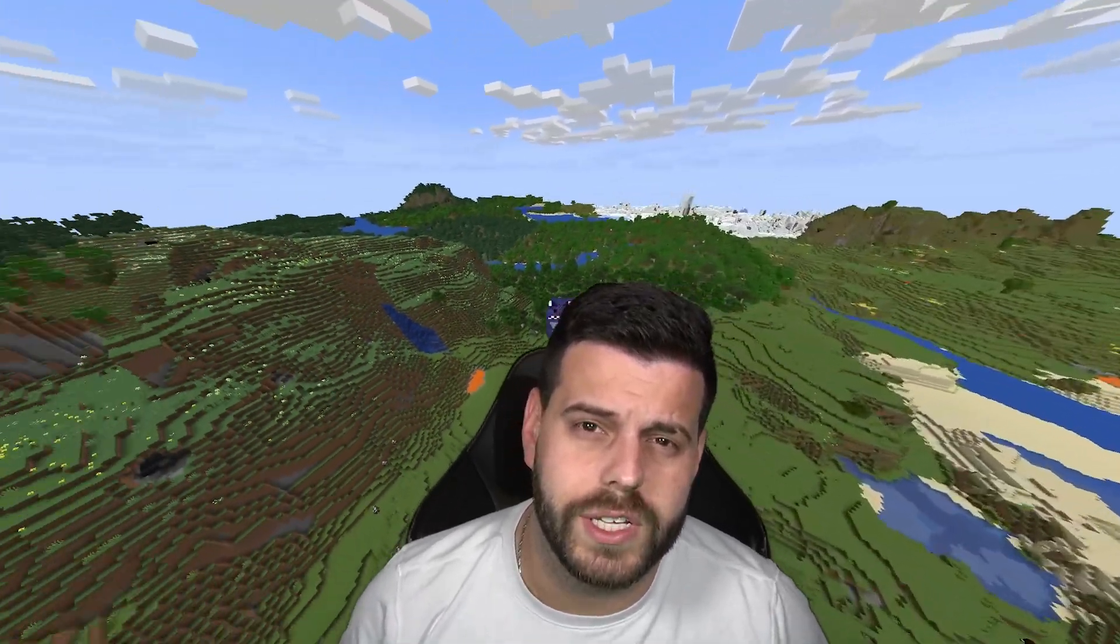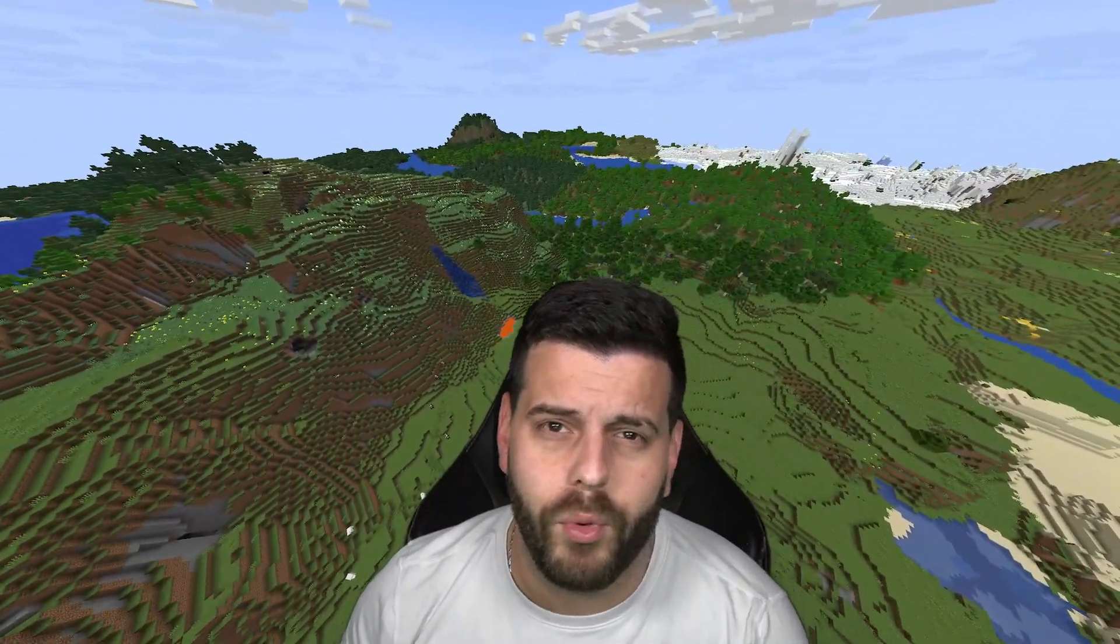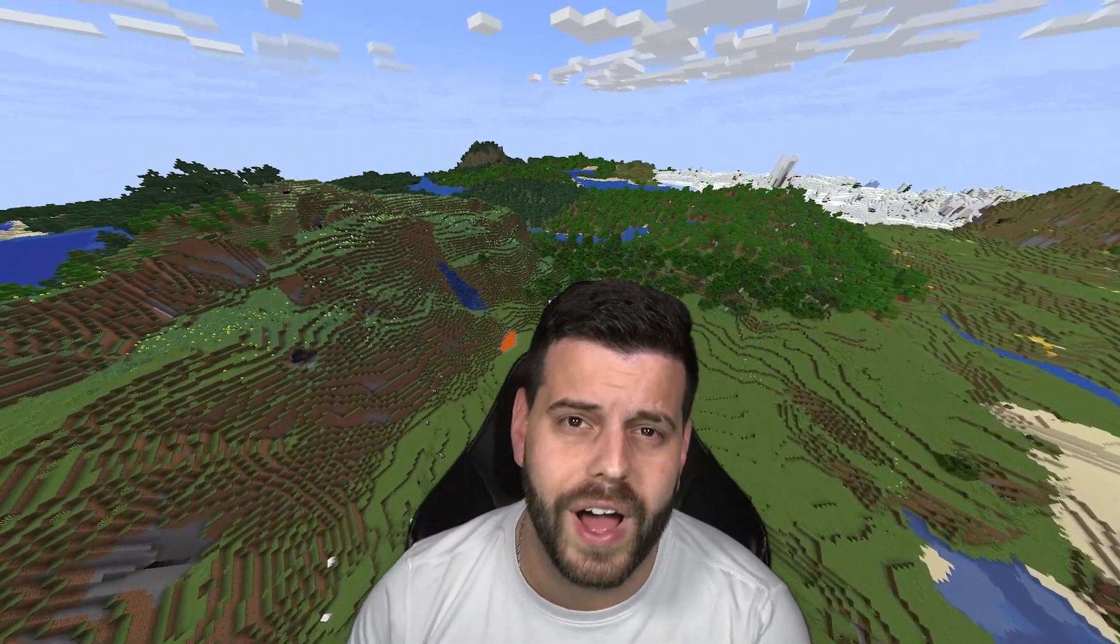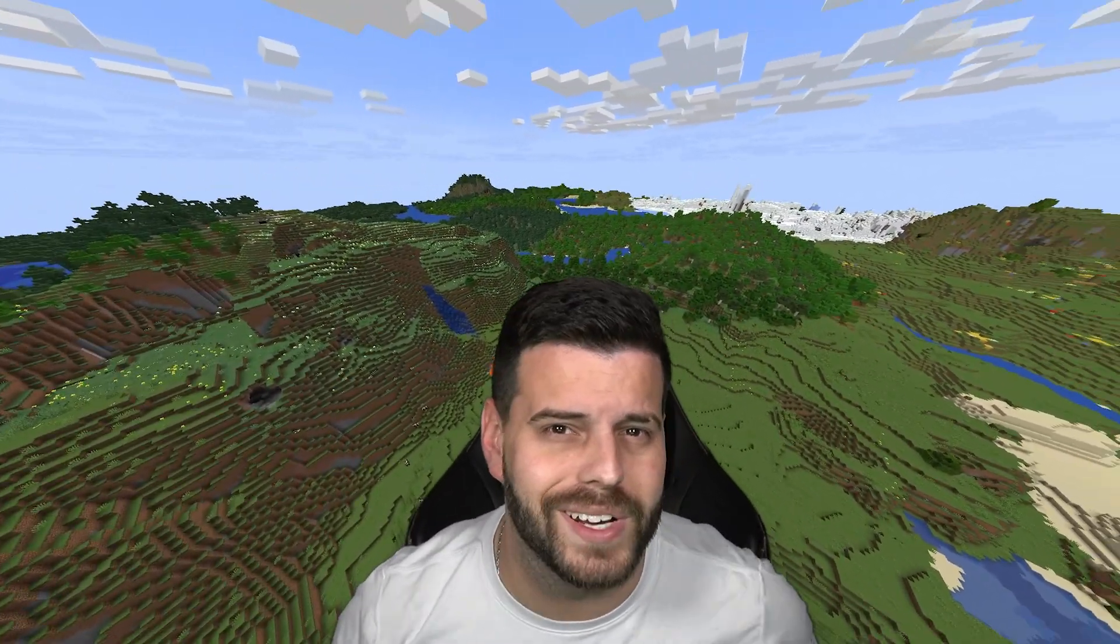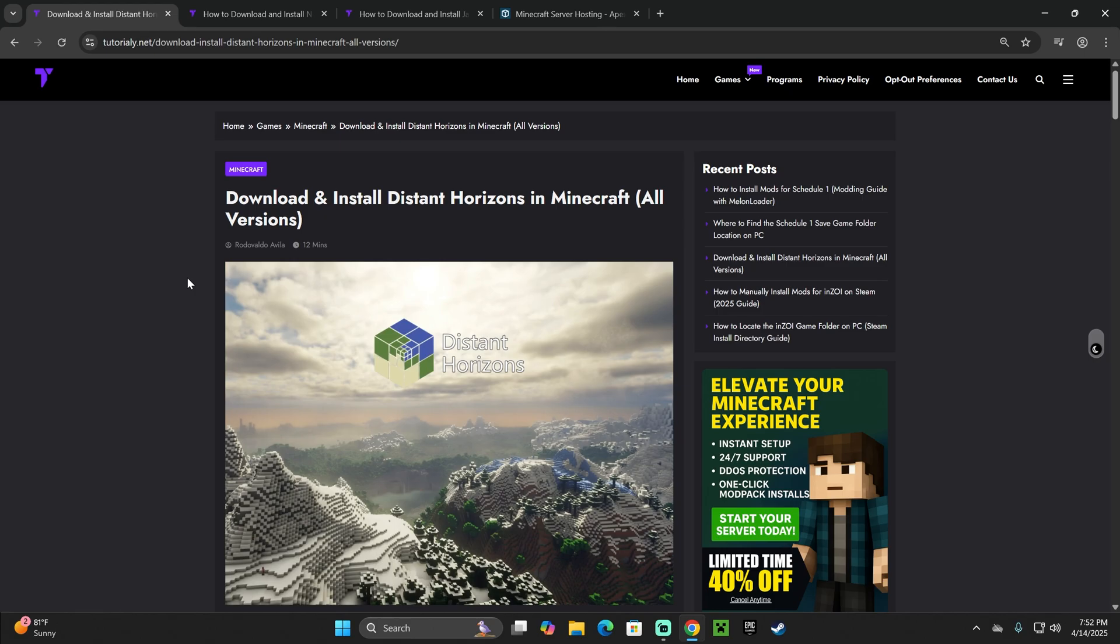This is the easiest way to install Distant Horizons 1.21.5 in Minecraft. Let's go ahead and begin.